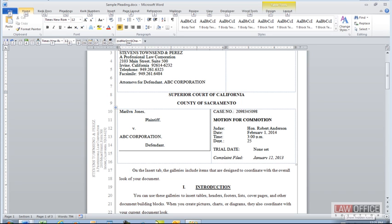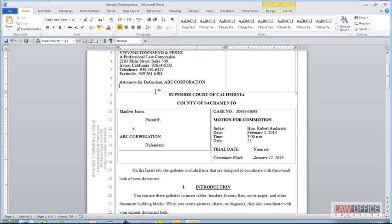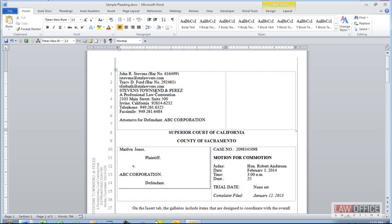Welcome. In this tutorial we'll show you how you can align text with the numbers in a pleading that uses pleating paper. We've developed this tutorial for our Quick Docs clients, so the assumption is that the pleading you're working with came from our legal macro package Quick Docs. However, the concepts I'm going to show you for aligning text with the pleading paper should work in any pleading provided your pleading is set up properly to begin with.